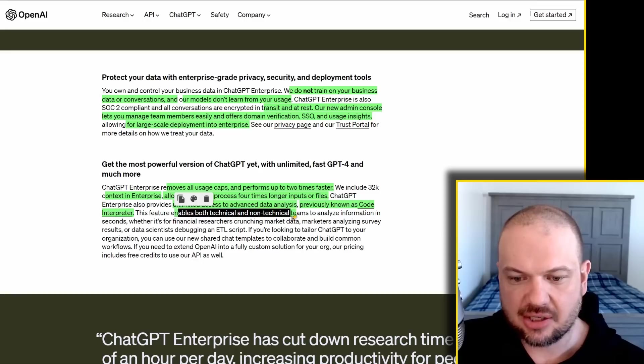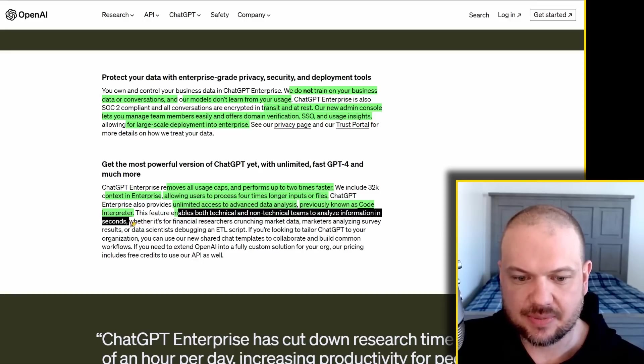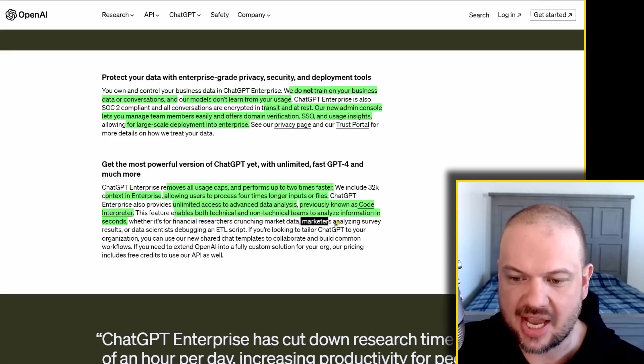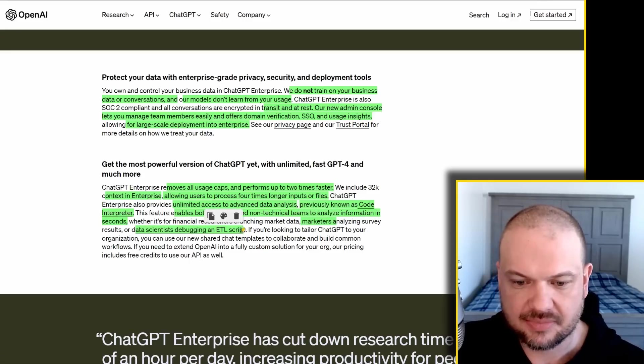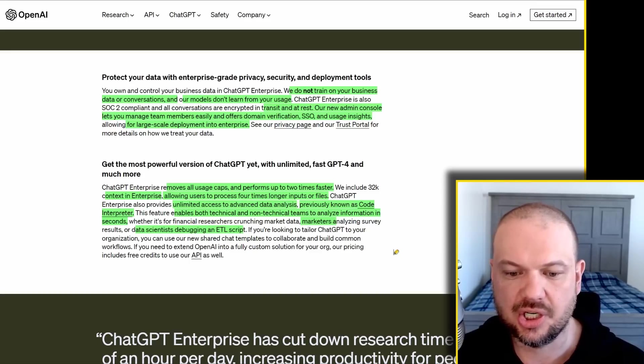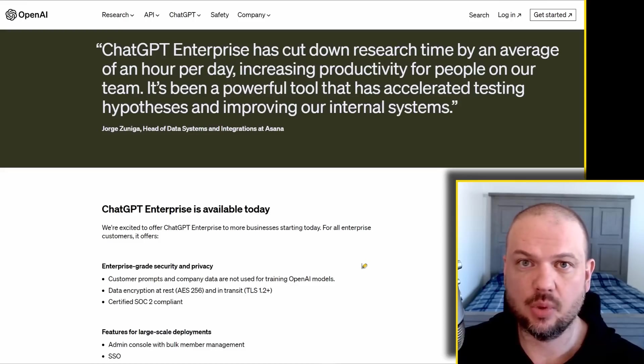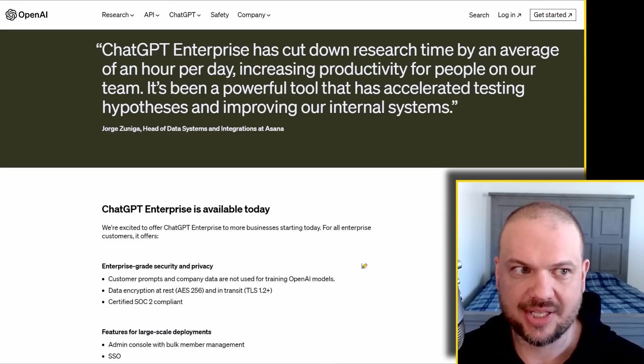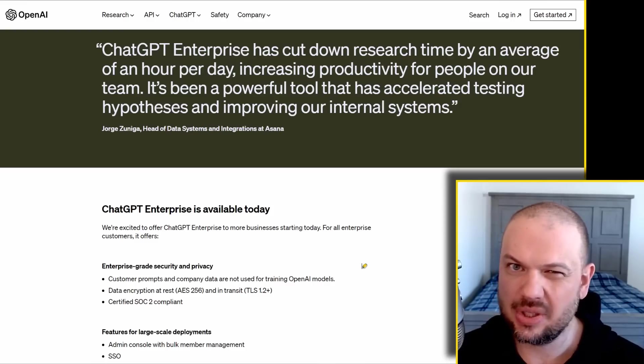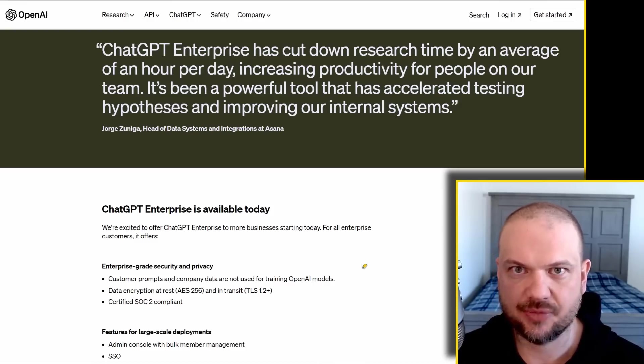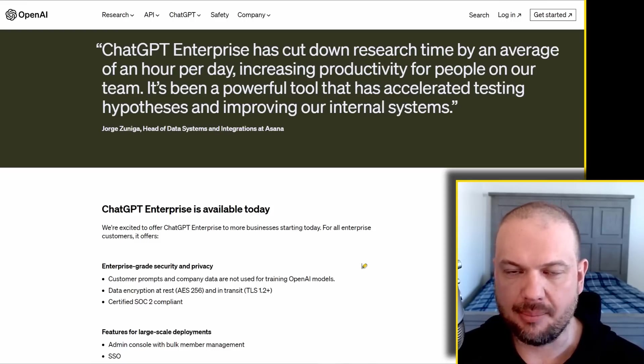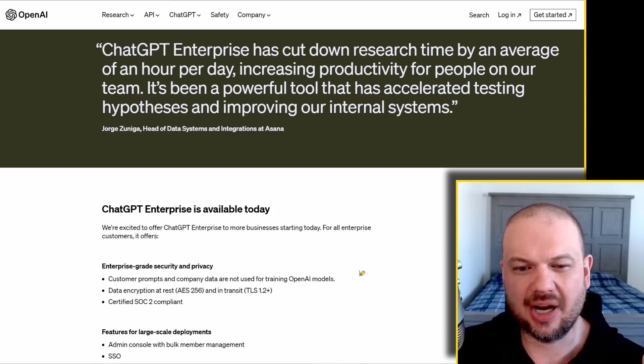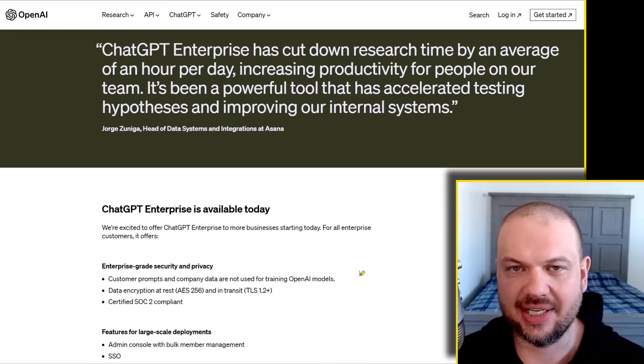This feature enables both technical and non-technical teams to analyze information in seconds. Whether it's for financial researchers crunching market data, marketers analyzing survey results, or data scientists debugging an ETL script. And if you're looking to tailor ChatGPT to your organization, you can use our new shared chat templates to collaborate and build common workflows. So I think we're going to see this roll out across many different businesses. This thing is way too powerful for other people to not use it. And at this time, there's nothing really that compares. Now we're seeing places like Meta, Facebook, Google, etc., trying to catch up and they're making big leaps and strides. But as of right now, nothing quite matches GPT-4. There's nothing like Code Interpreter out there.